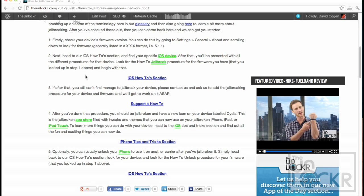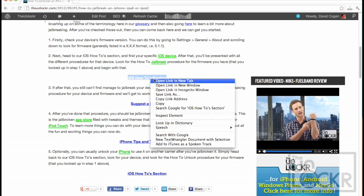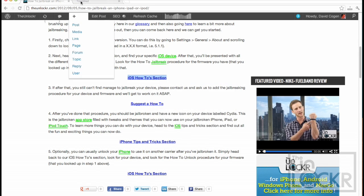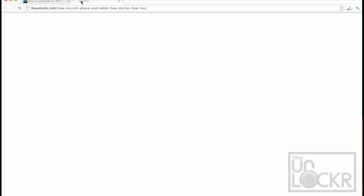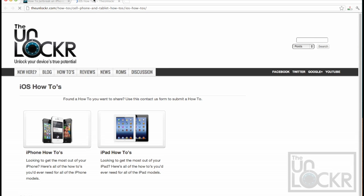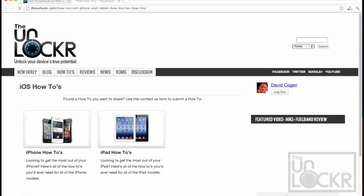So take note of whatever that is, and then the next step is you're going to go to our iOS how-tos section by clicking on this link here and then choosing your device.